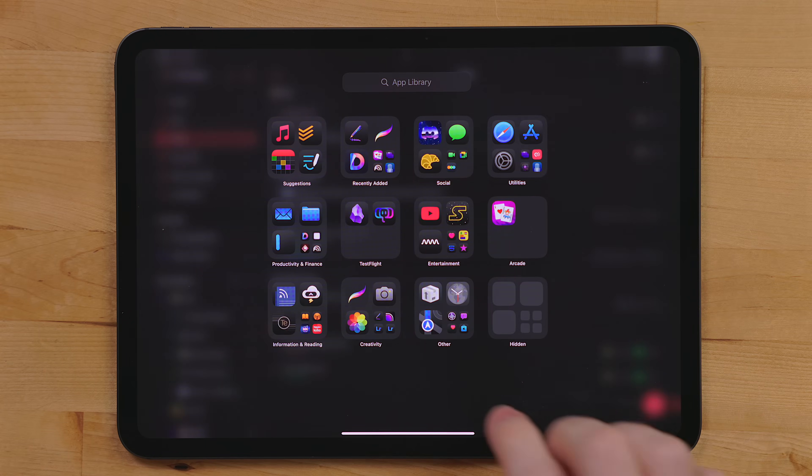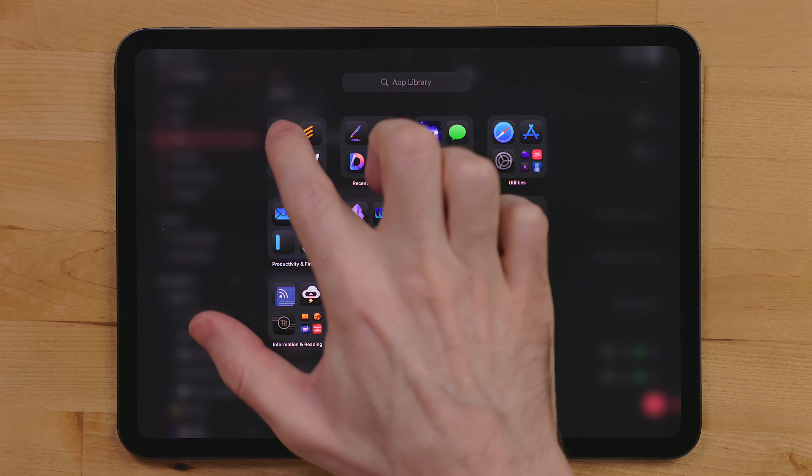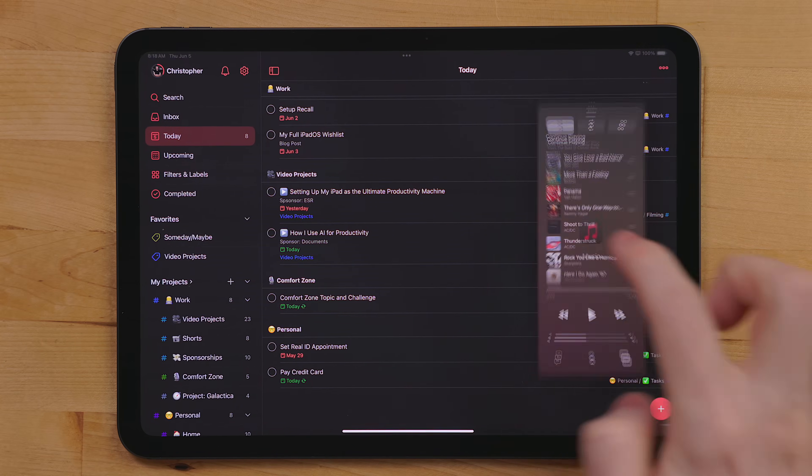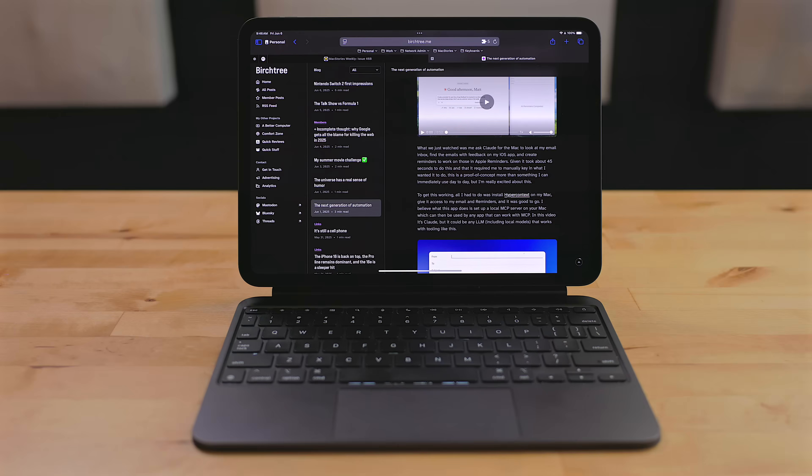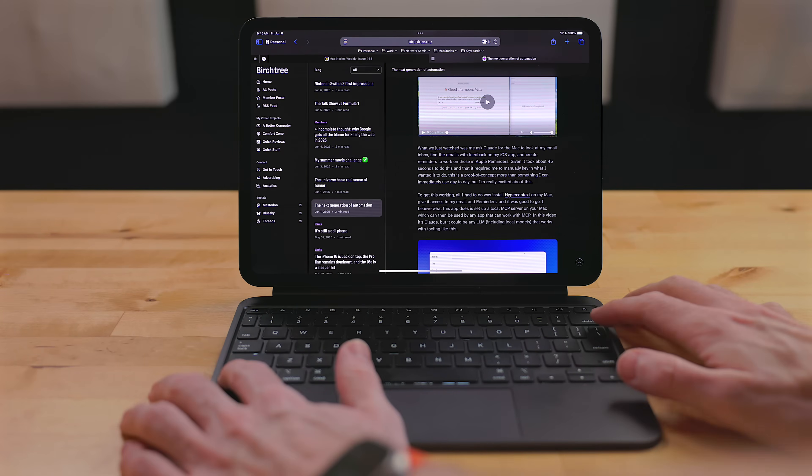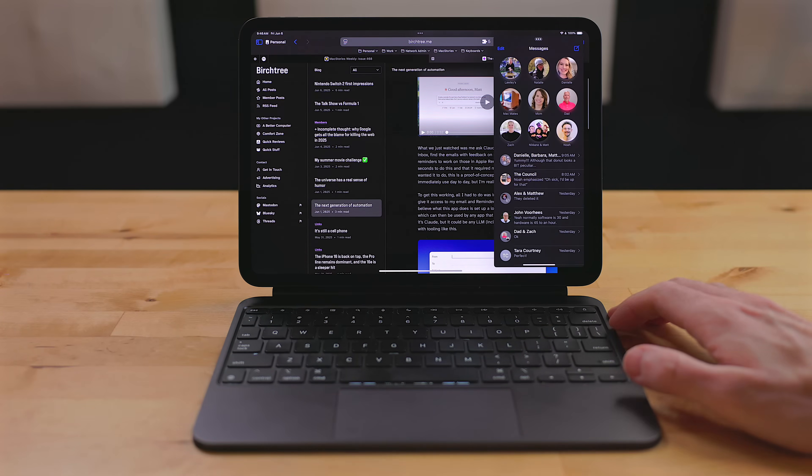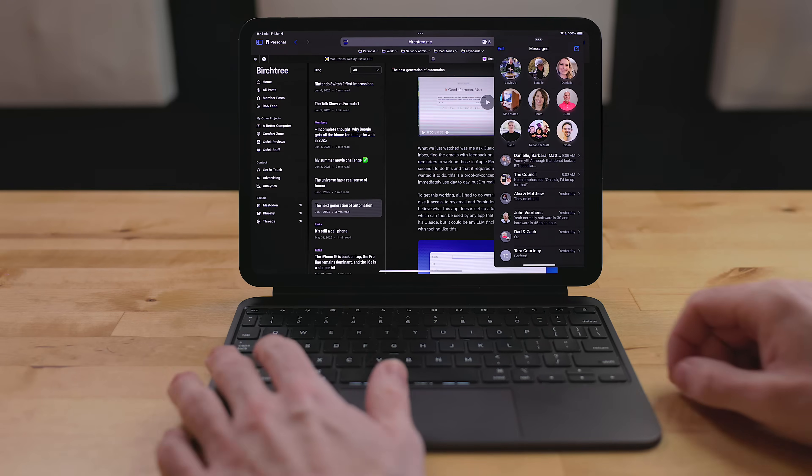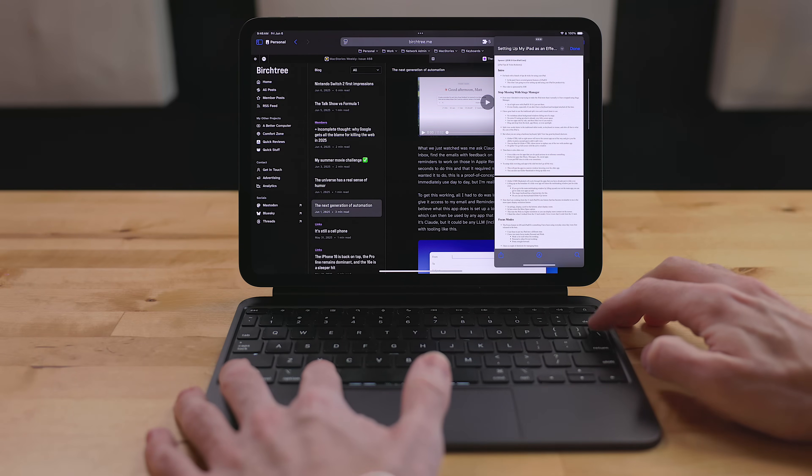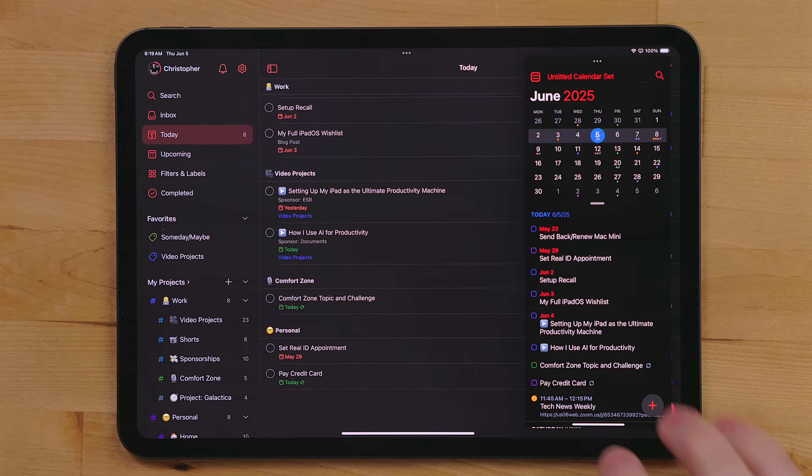To set up slide over, just drag and drop an app to the side, but don't go all the way over. This will put the app in a narrow window hovering above your active app. Once you have slide over set up, you can use globe backslash to bring up slide over. Globe command backslash will cycle through all of the apps that you already have put in slide over.